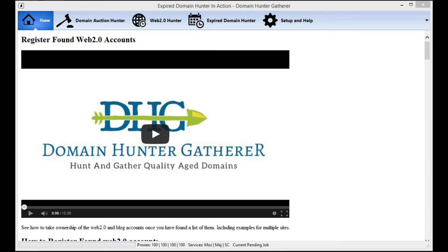Hey guys and welcome to the Domain Hunter Gatherer video guide series. In this video I'll be going through all of the basic features on how to find expired domains for your niche, whatever region you want them in.